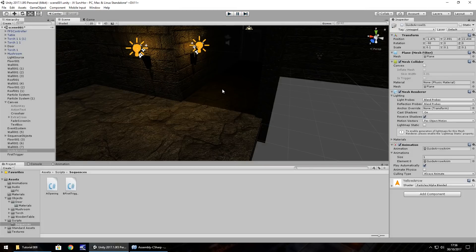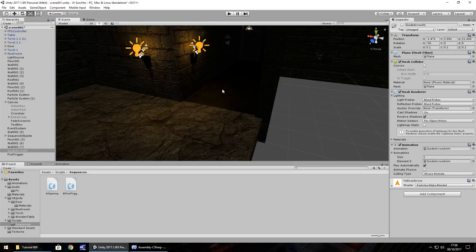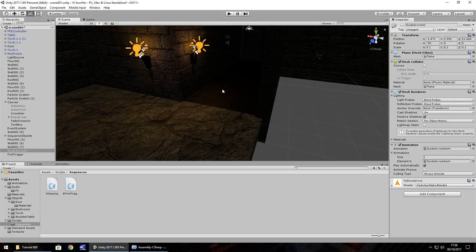So next episode, what we're going to look at is we'll look at picking up the weapon, animating it. We'll add in some effects, maybe, for when the arrow pops up. Because we're going to start looking at enemies. So guys, until that next episode, thank you very much for watching.